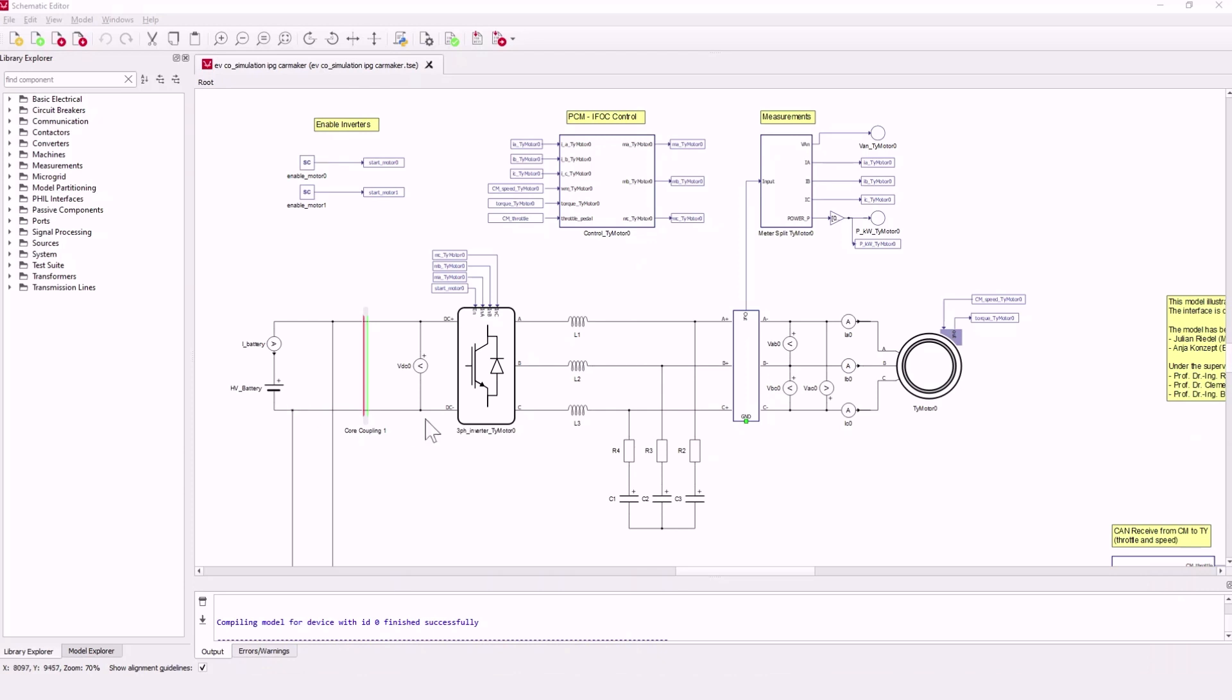Here we have a two-level three-phase inverter. It converts the direct current into a three-phase alternating current for the electric machine.